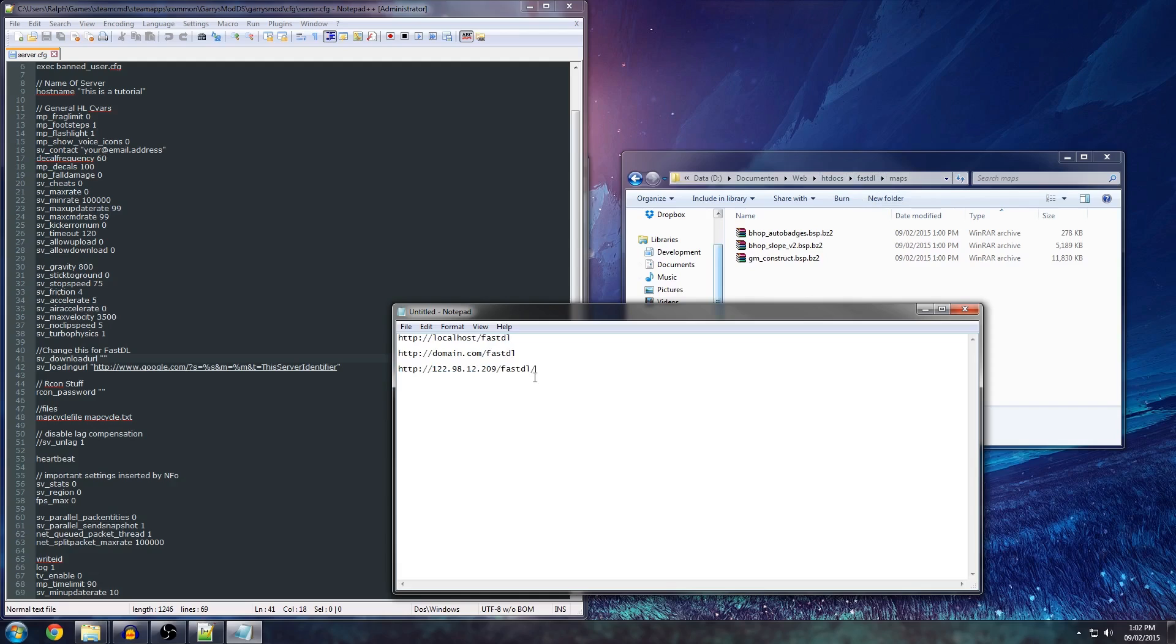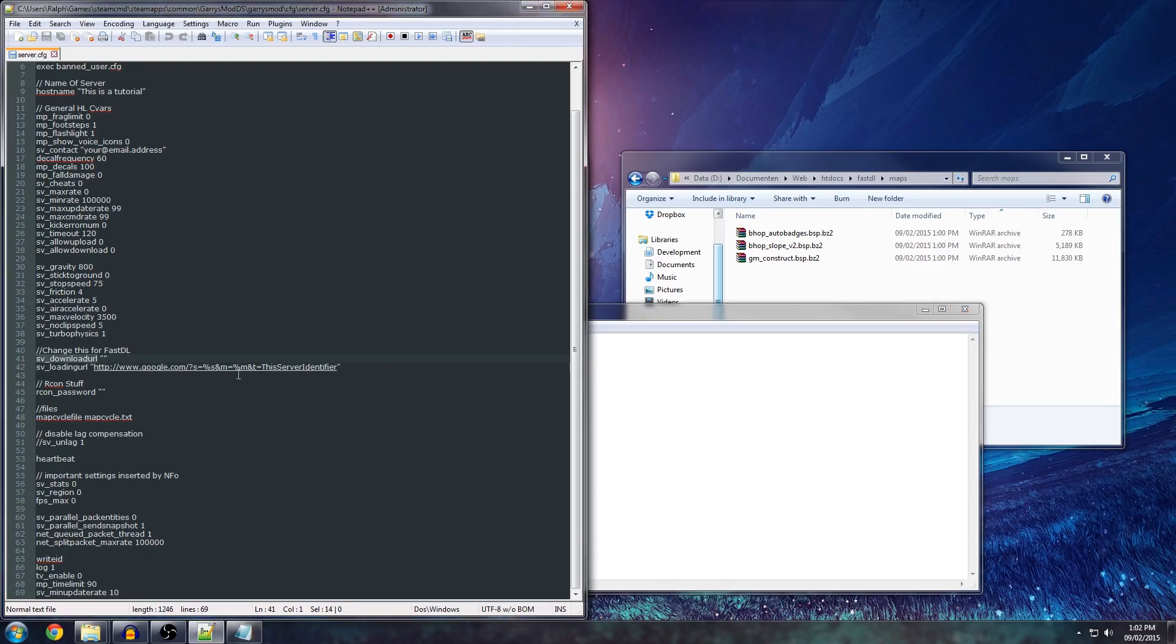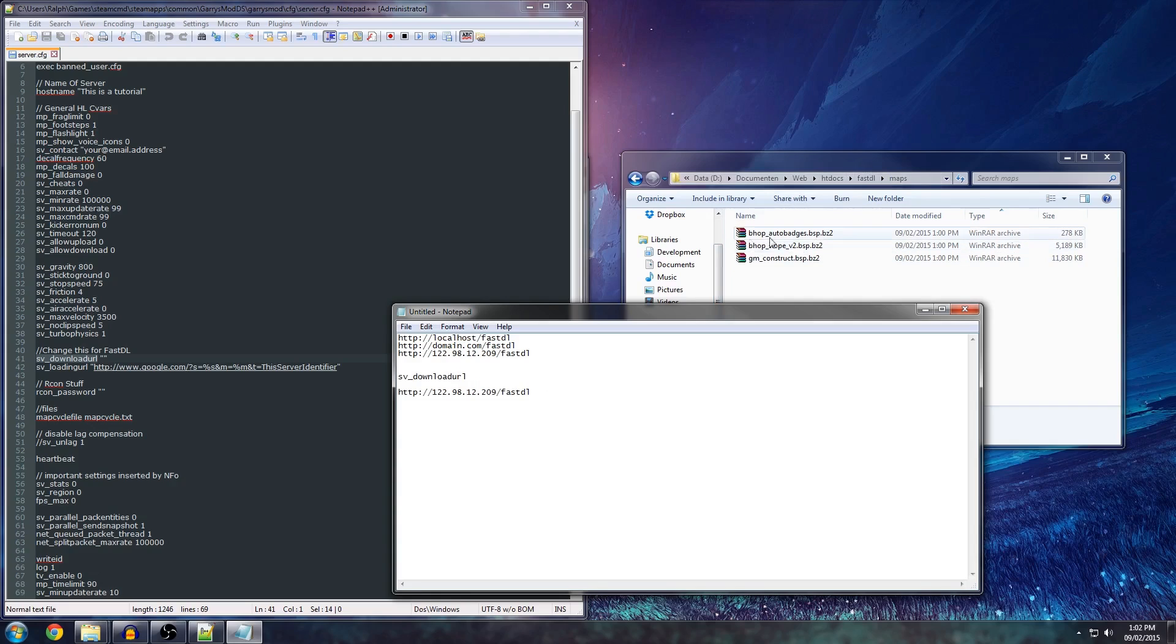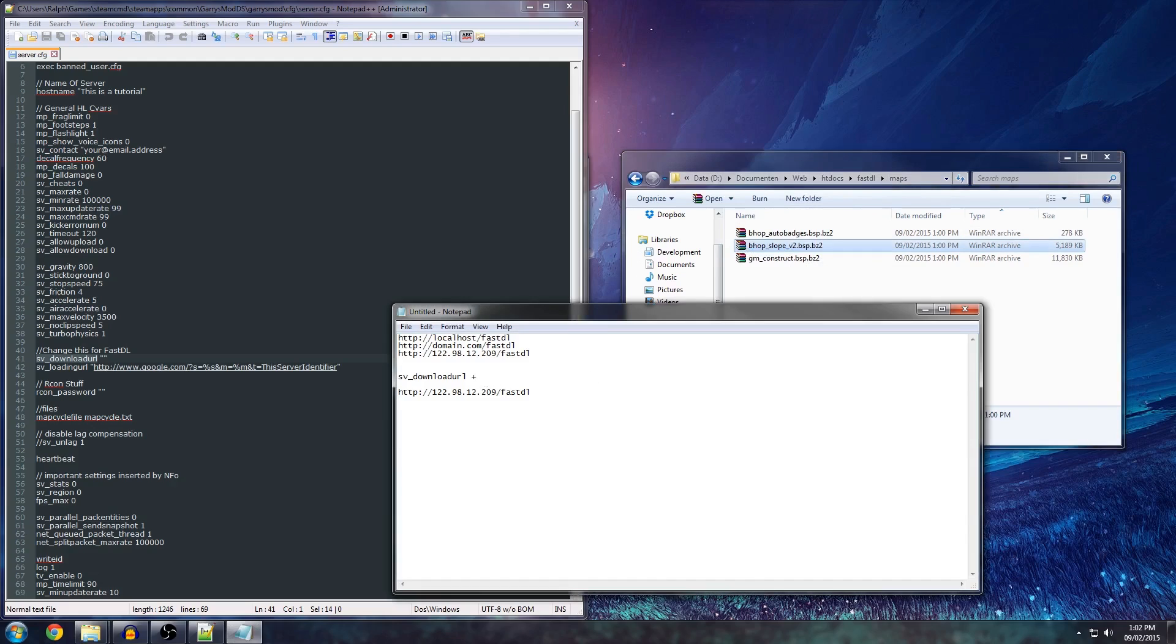Don't add a trailing slash because the way this works is the client, when it connects, it will receive the sv_downloadurl from the server. So, for example, it will receive this. And what it does is when it wants to download, when it sees the server is, for example, playing bhop_slope_v2, and the client notices, hey, wait, I'm missing this map. Then it will look at the path, it will see it's in maps, and it will take this piece right here, and it will append it to the download URL. So you'll get a path like this.